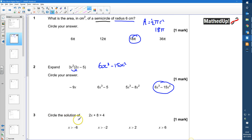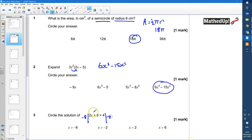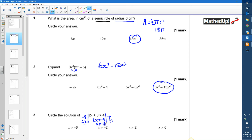Question 3: Circle the solution of 2x + 8 > 4. Subtracting 8 from both sides gives 2x > −4. Dividing by 2 gives x > −2.